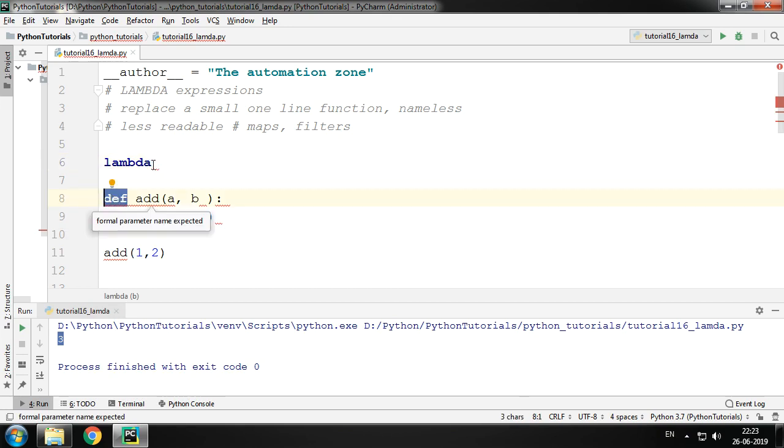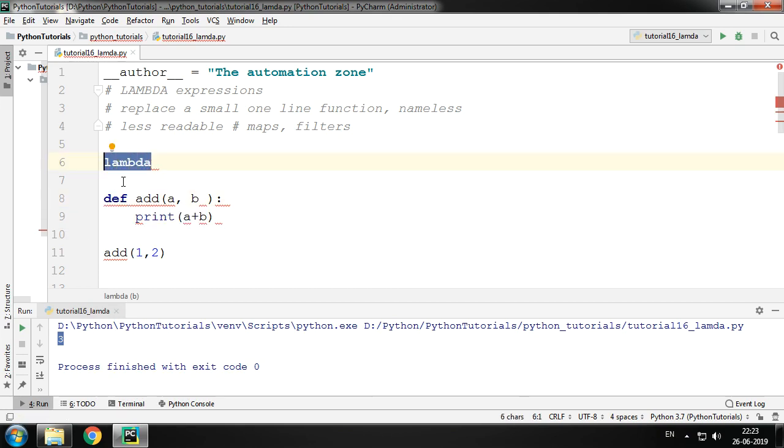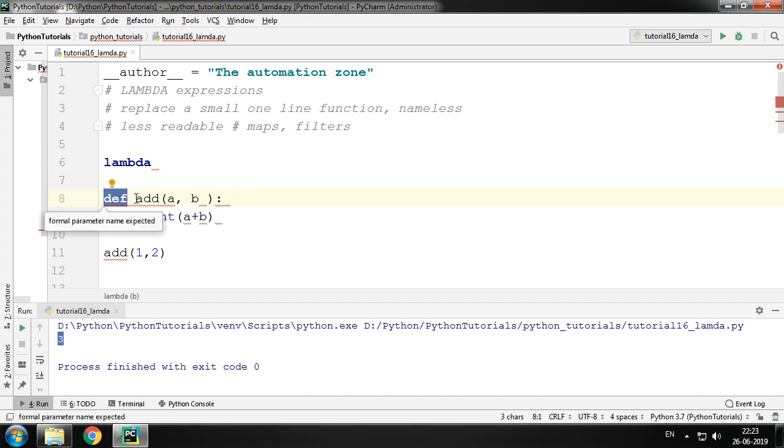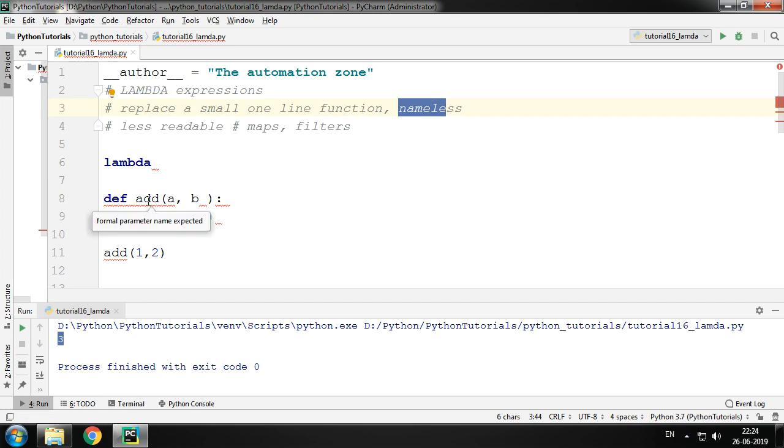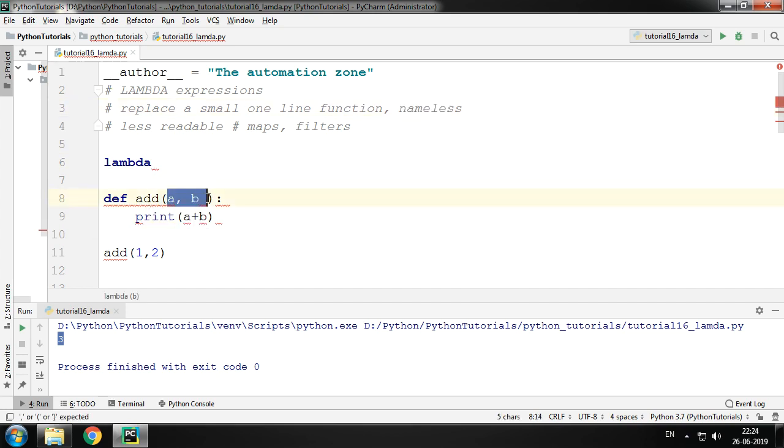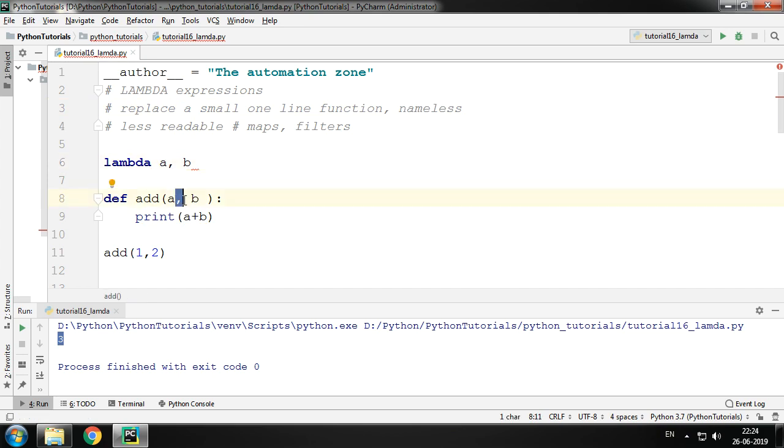After def we give the function name. Now lambda expressions being nameless, it will not have any name. Following that, just as a function, we give our parameters. If many, just as a function, we separate it by a comma. The rules will remain the same. Following that we give a colon.